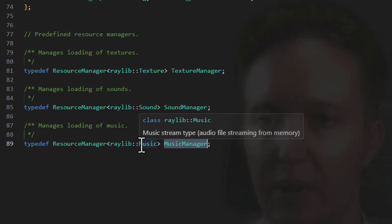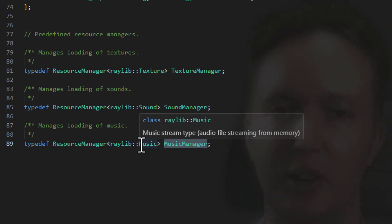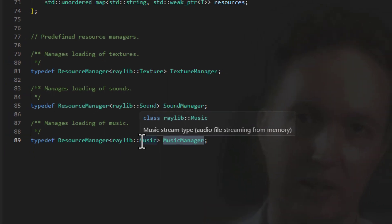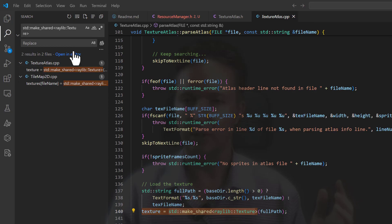So with this resource manager done, what we need to do now is to rework the rest of the Scafi code to use the resource managers instead of loading things directly. So we need to go through, do a bit of a search and replace.